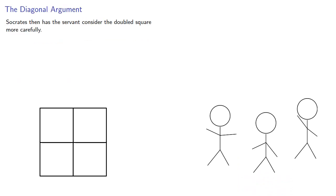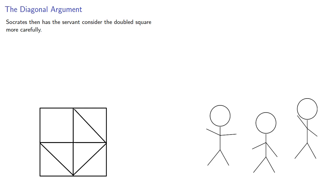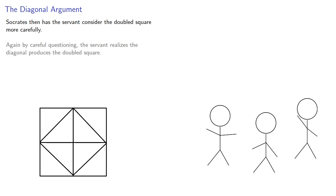Socrates then has the servant consider the doubled square more carefully. Again, by careful questioning, the servant realizes the diagonal produces the doubled square.